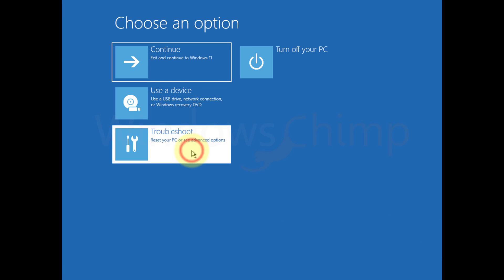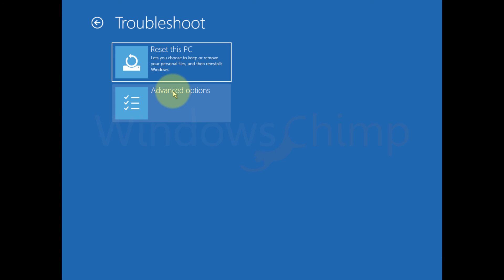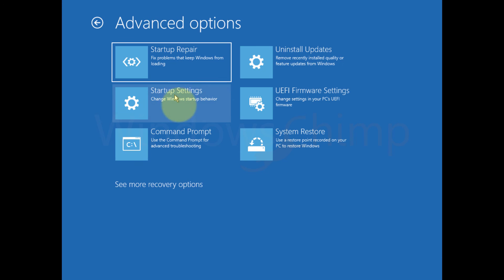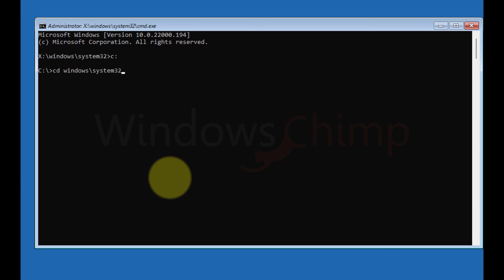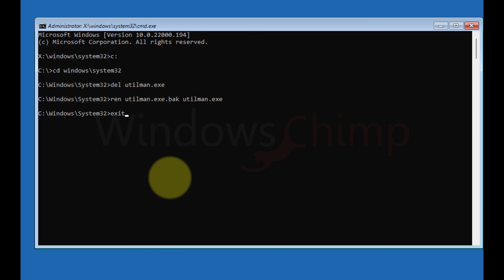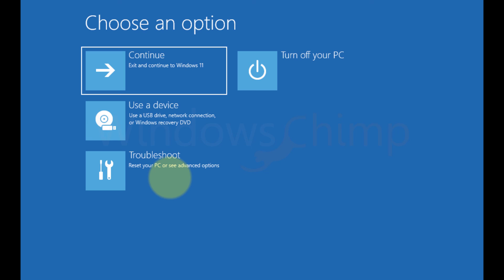Now troubleshoot, then advanced options. Open the command prompt. Now copy the commands from the description and paste them one by one while hitting enter. These commands will restore the utility manager. Close the command prompt and restart your PC.